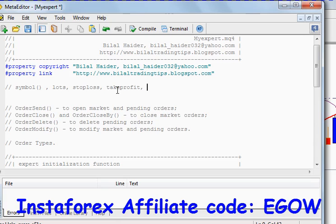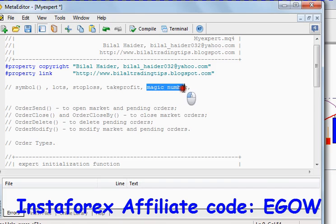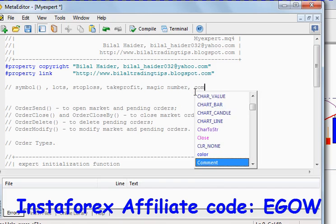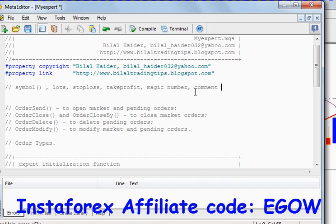Also associated with a trade is the take profit value, the magic number — we'll see how the magic number can be useful later on — and you can also put a comment for your order.